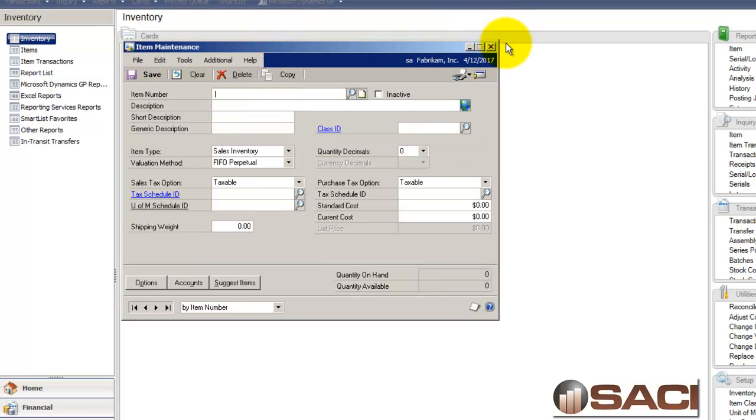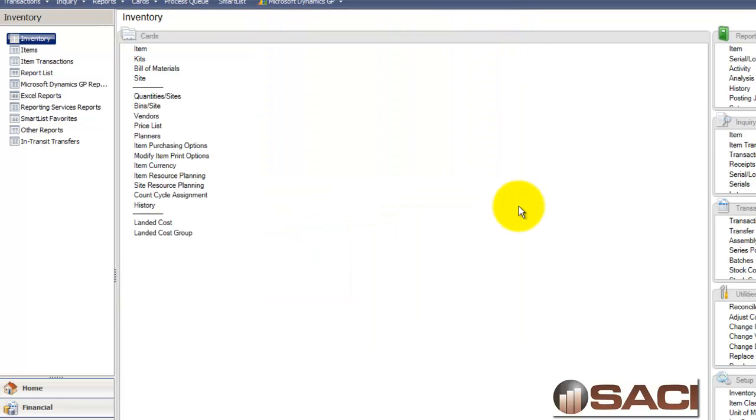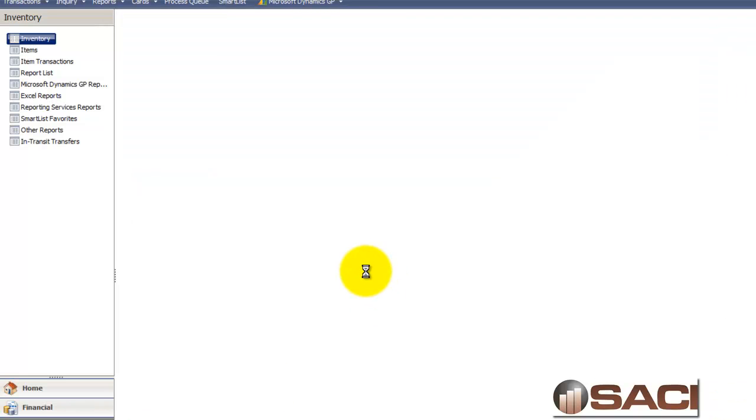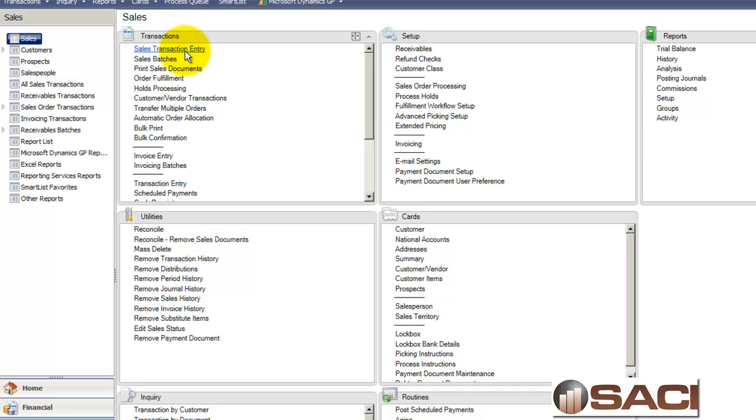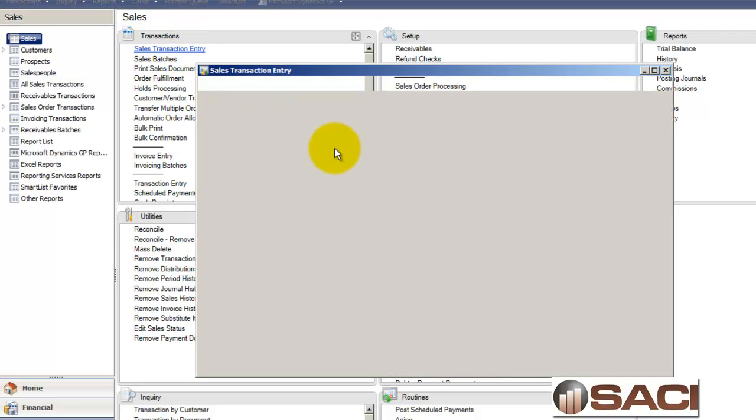So now that I have that item all ready to sell, let's go into sales order processing. Now there's not keeping, you don't keep the kits in stock because you only assemble them if you sell them. So let's go through and create an invoice.